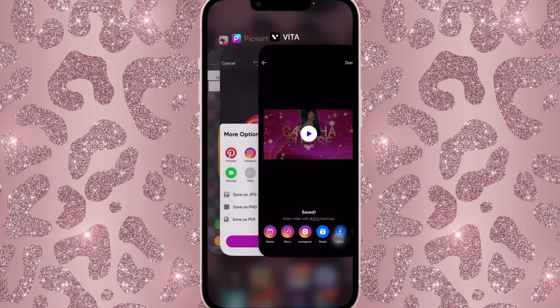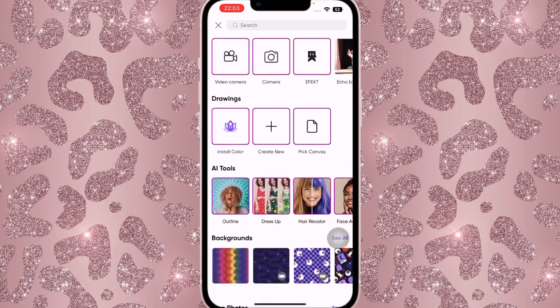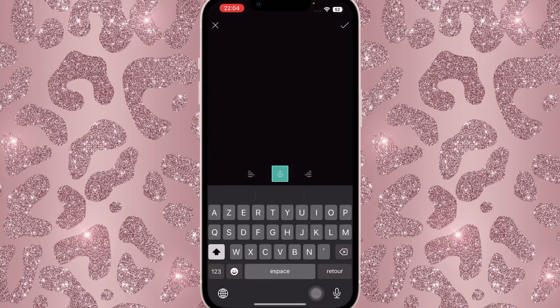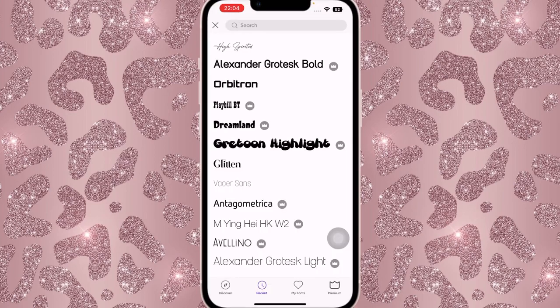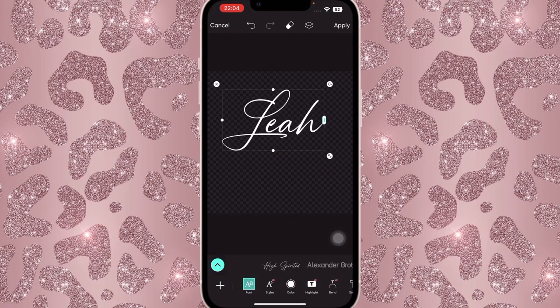Now go onto PicsArt, click the plus sign, scroll until you find the transparent background, click on Text, and type your name. I'm going to write 'Leah' first. The font I'm using is called High Spirit. You don't have to download it directly to PicsArt — you could download it to Fonto directly if that's easier, since PicsArt is kind of hard to download fonts to. You can also get this font from thefont.com — I'll be putting all the font names in the description. Place the text where you like.